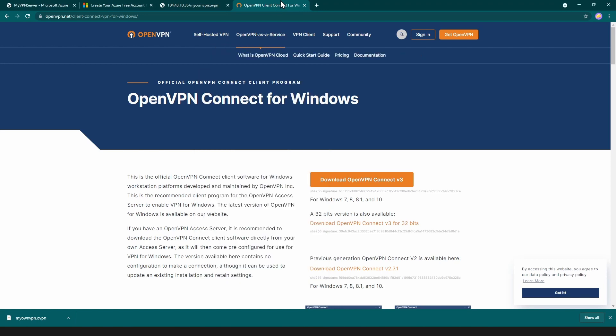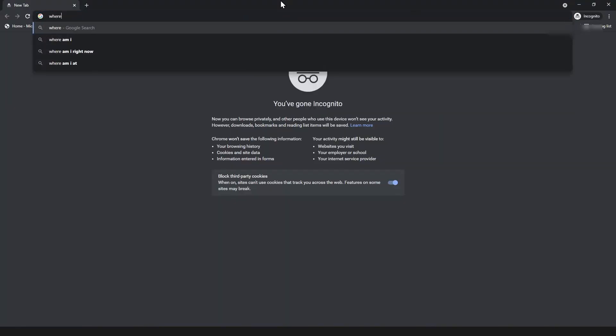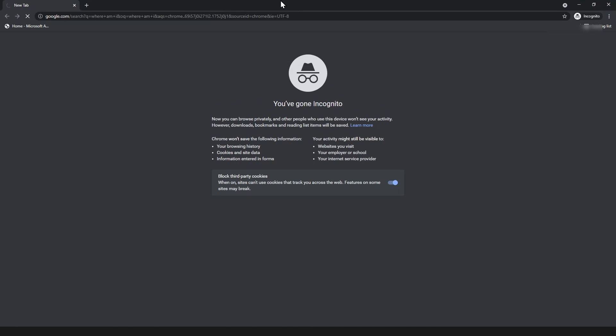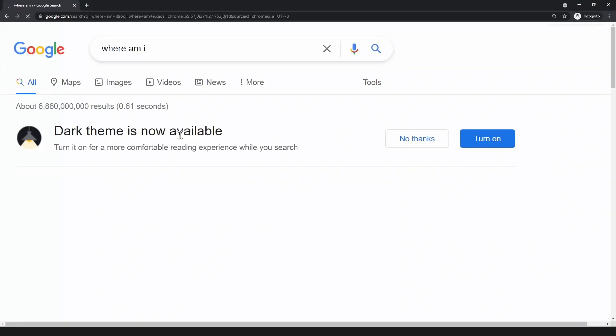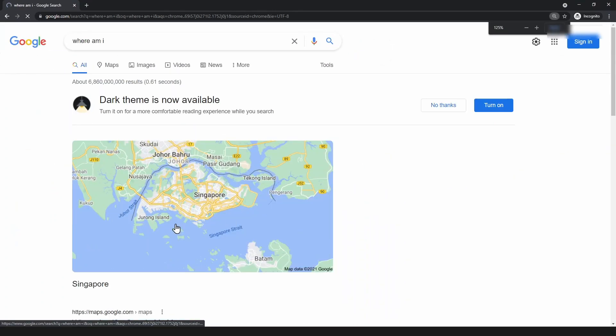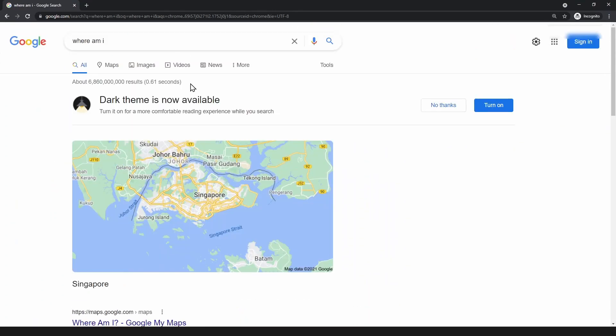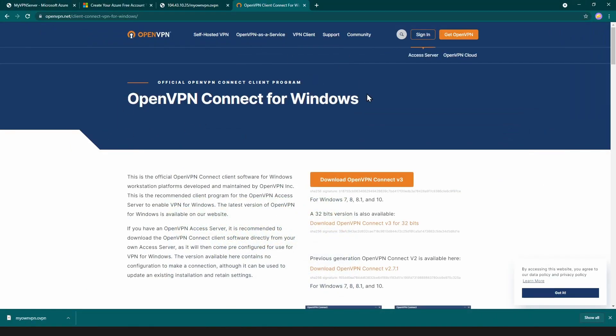If I go to my browser and search for something like 'where am I', you can see that I'm in Singapore and I have successfully connected to the VPN that I've created.